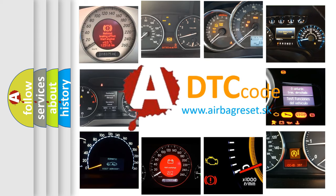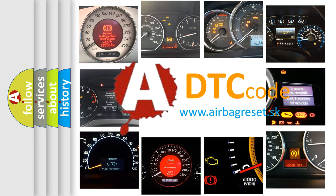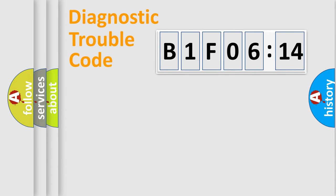What does B1F0614 mean, or how to correct this fault? Today we will find answers to these questions together. Let's do this.